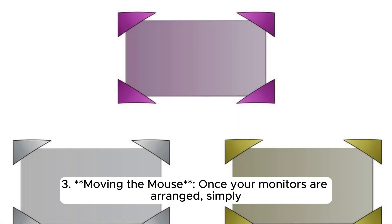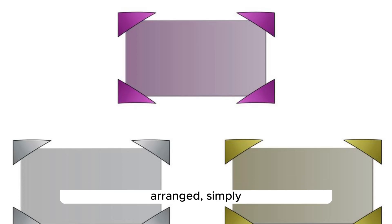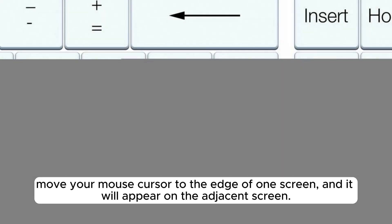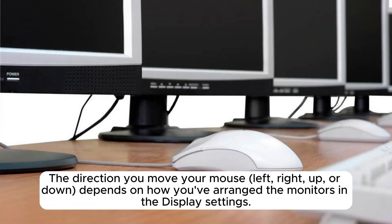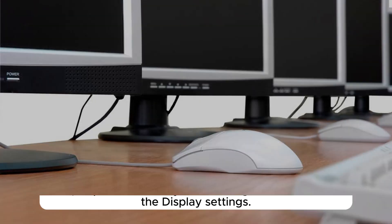Third, moving the mouse. Once your monitors are arranged, simply move your mouse cursor to the edge of one screen, and it will appear on the adjacent screen. The direction you move your mouse—left, right, up, or down—depends on how you've arranged the monitors in the display settings.